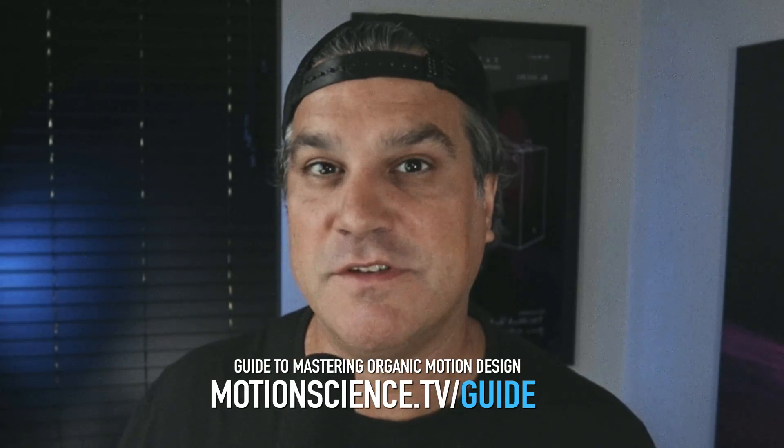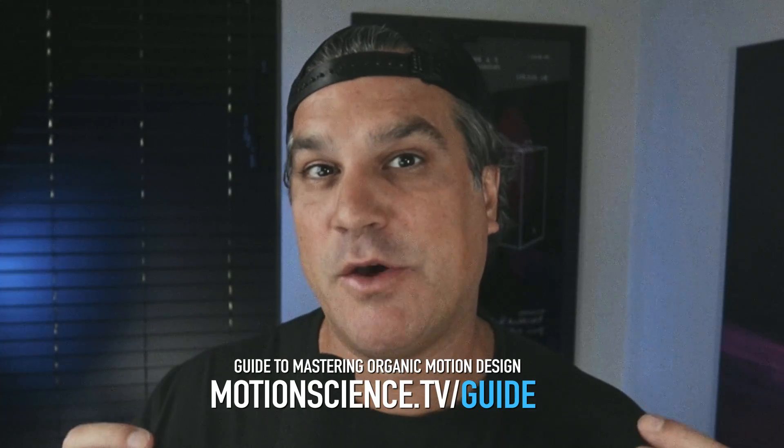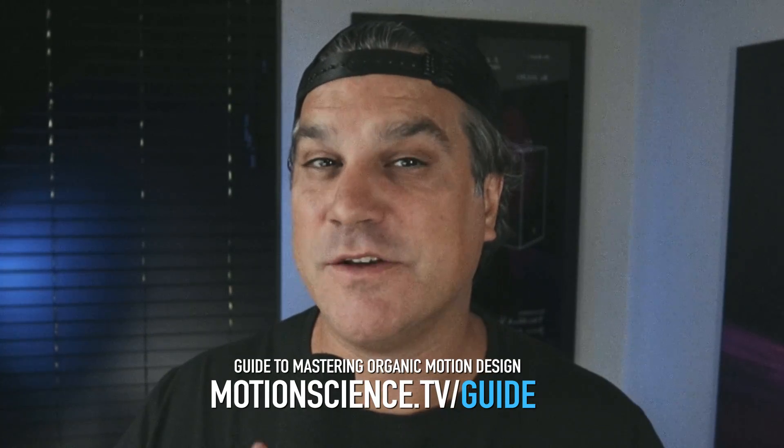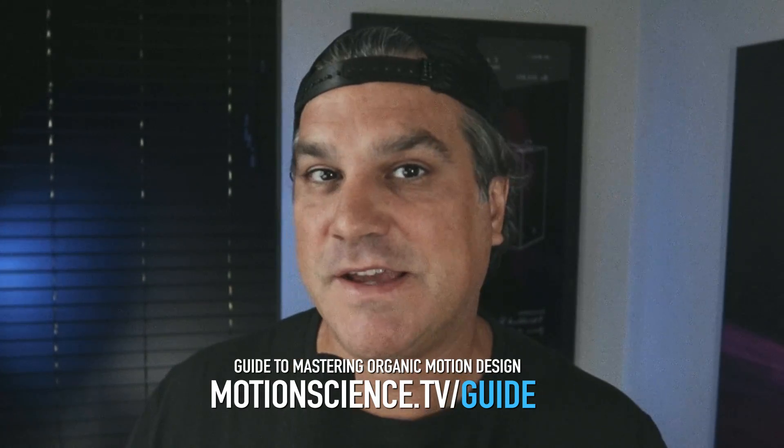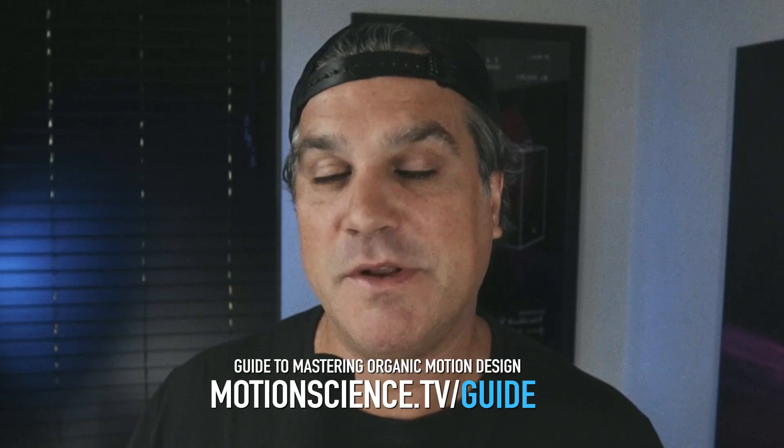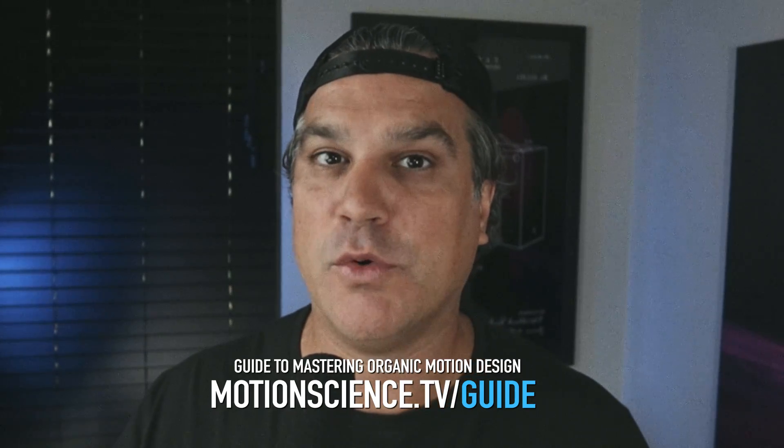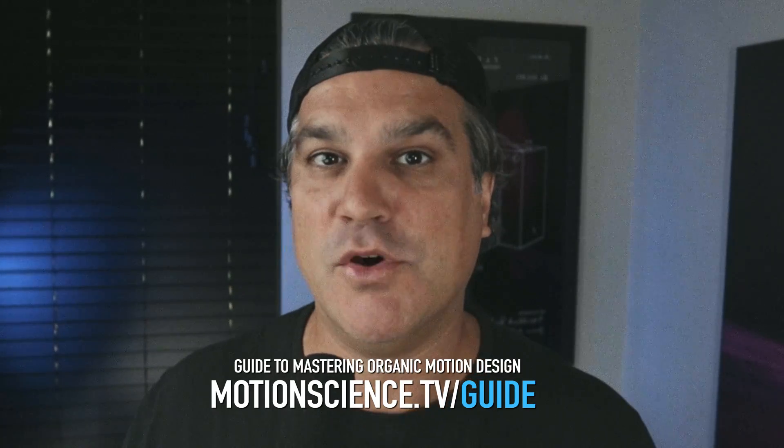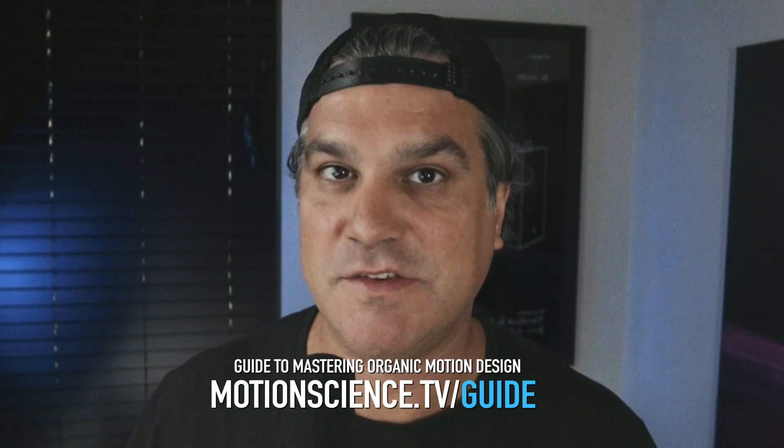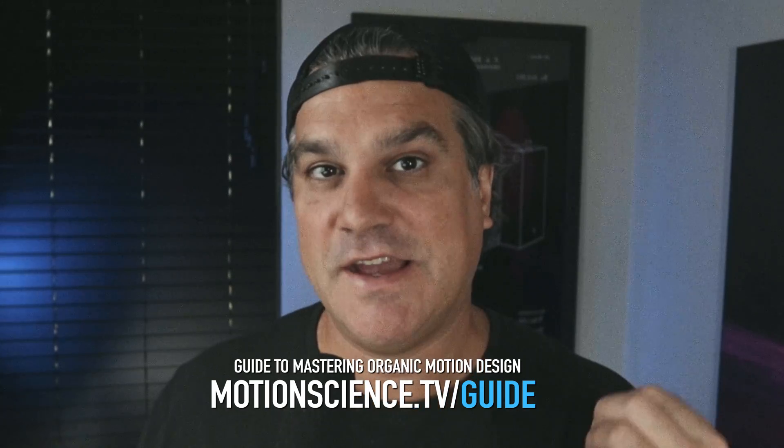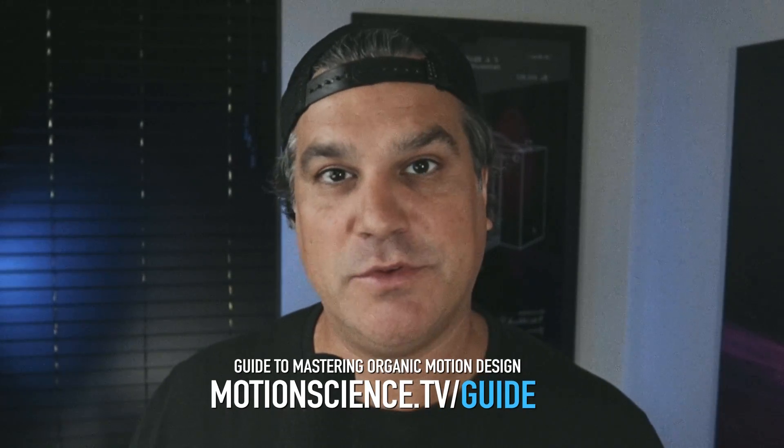A lot of times I see motion designers spit out renders from After Effects and they just look very digital, but with these techniques I'm going to teach you in this guide you're going to create more organic looking motion design. Just go to motionscience.tv/guide. Download the PDF, it's absolutely free. You will not regret it. Okay so let's jump into how to create better visuals by adding some simple grunge overlays and effects.